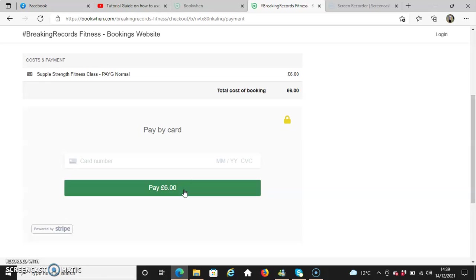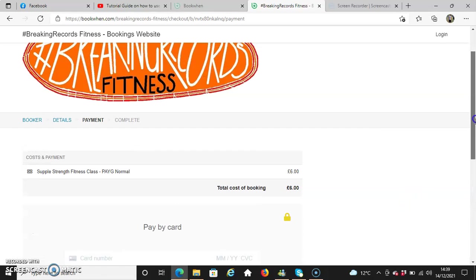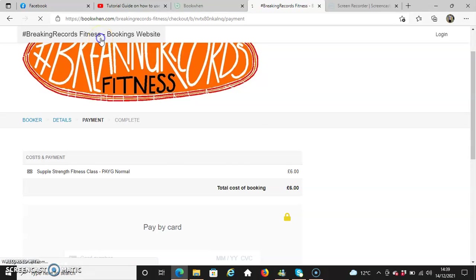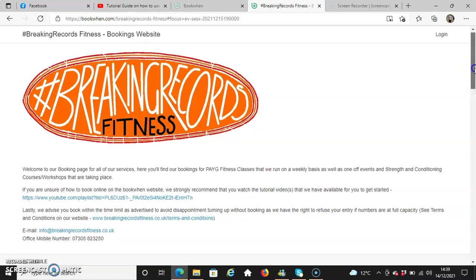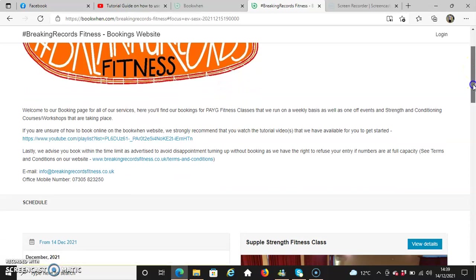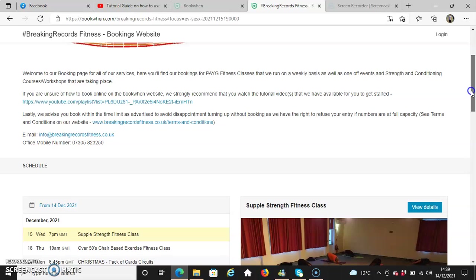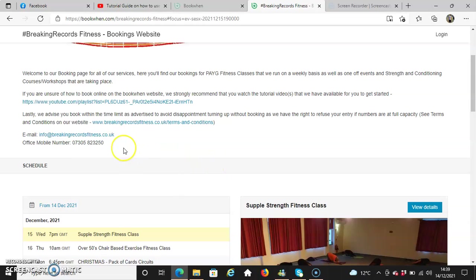Once that's all done, you'll get an email confirmation sent by us directly with all the information provided. That's about it, folks. We'd like to say thanks for watching our tutorial website. If you do need to get in touch with us directly, you can simply contact us via email or mobile number.